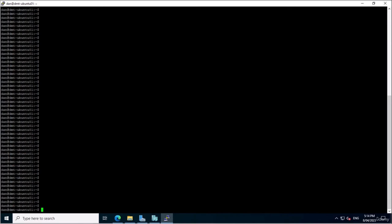Users are also used to manage system resources such as files, directories, and processes. Each user account has its own home directory where they can store their files and configuration settings. Users are also assigned different levels of permissions to access and modify files and directories owned by other users. It's important to note that users aren't always for people — you can use service accounts that tie into different resources and give them specific access to what they need.